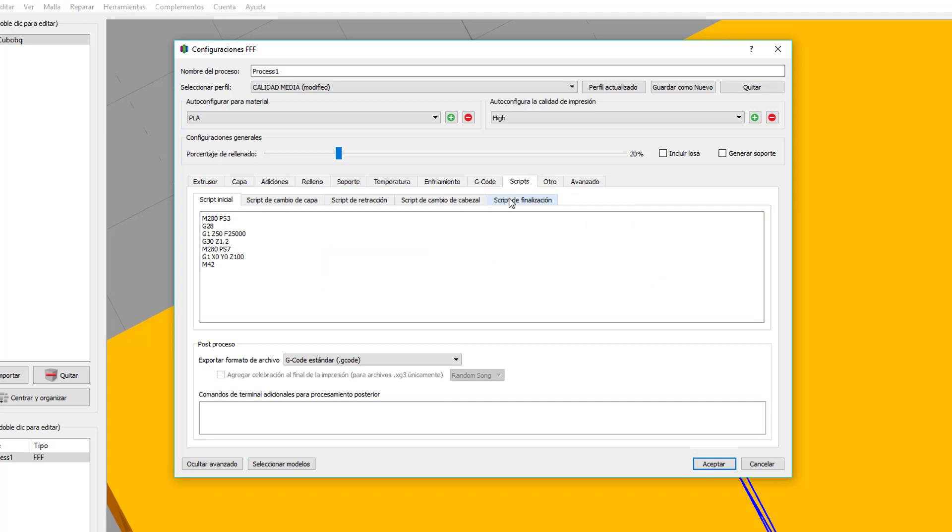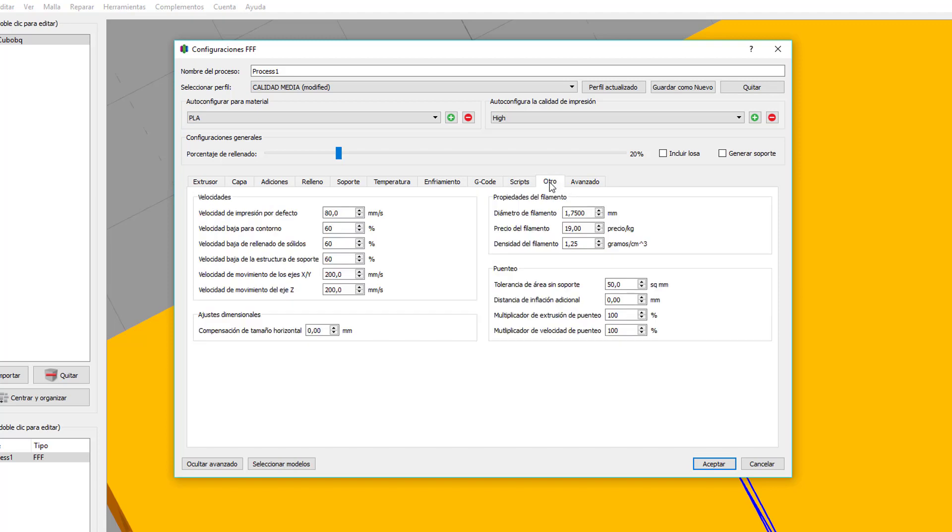Scripts, tanto el script final como el inicial, lo veremos también en siguientes vídeos.